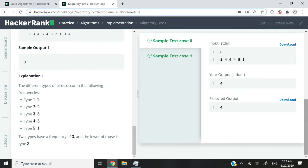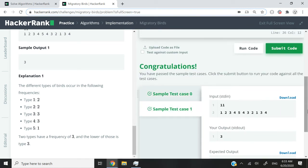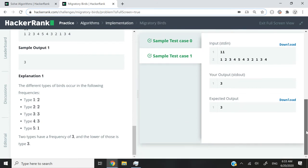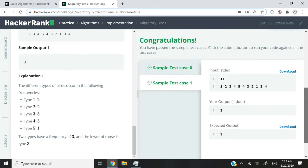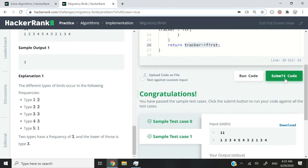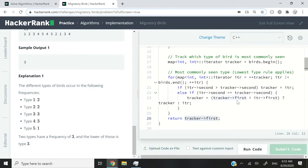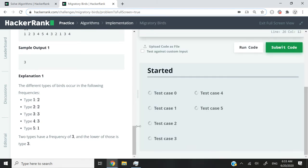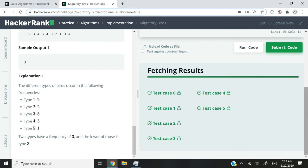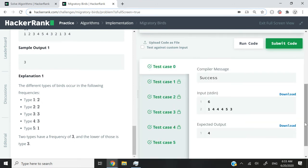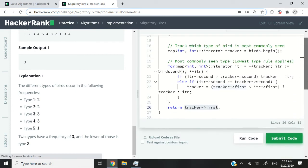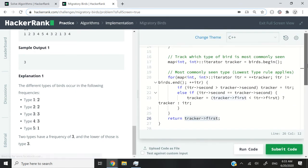So we've passed test case 0 and sample test case 1. I'm now going to submit this code. And we've passed all the test cases. So that's it for this HackerRank challenge.